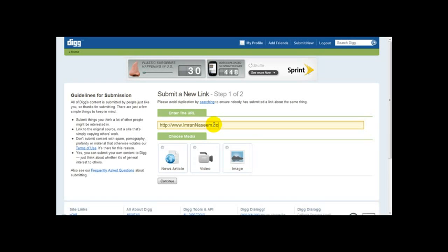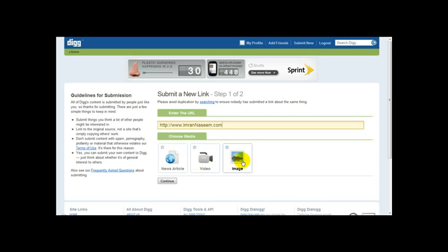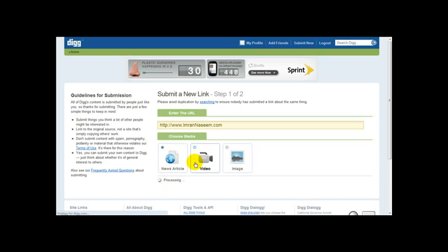That is my blog, and next I'm going to choose my media. It says 'Choose Media' — news article, video, or an image. I'm just going to go with news article and then click Continue.